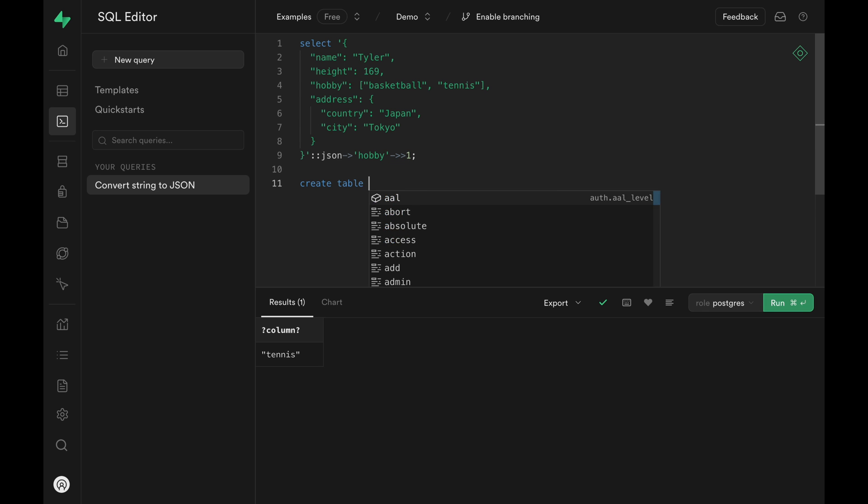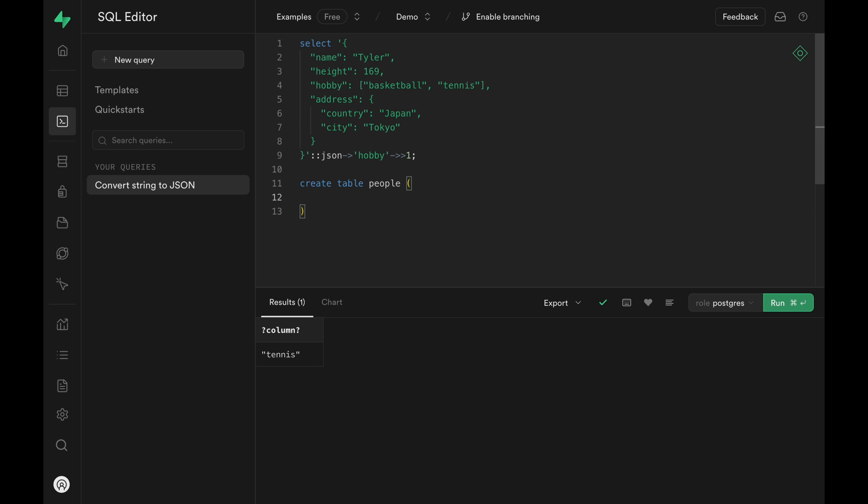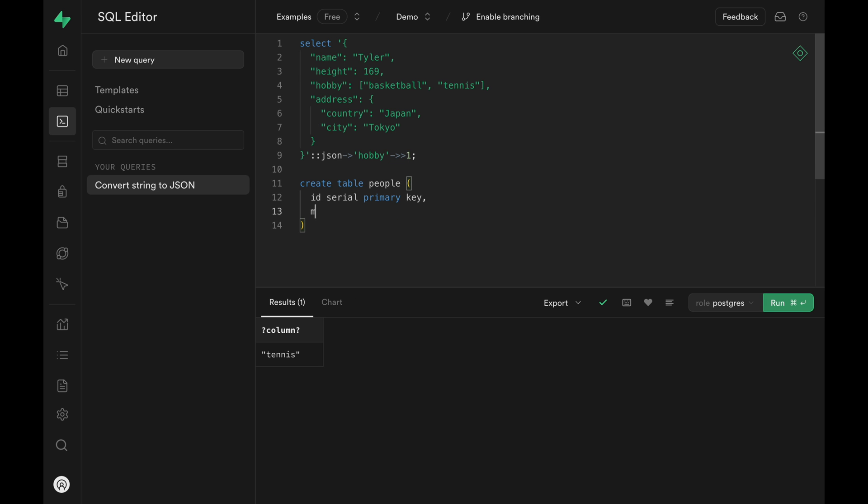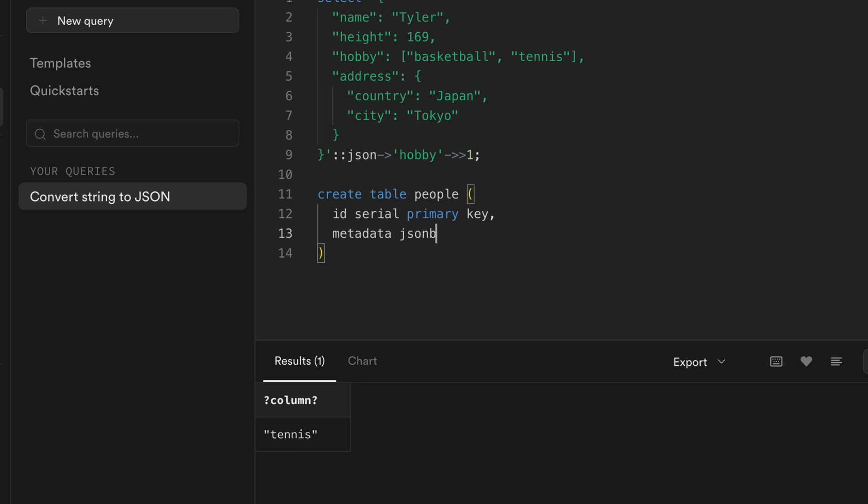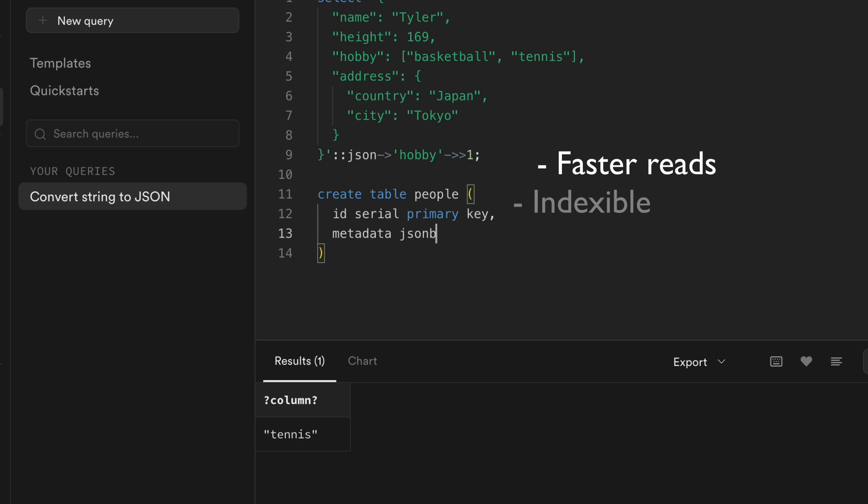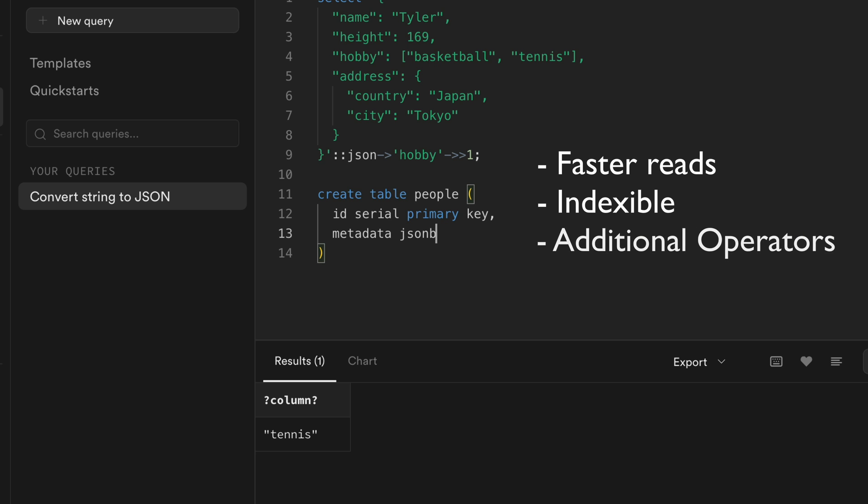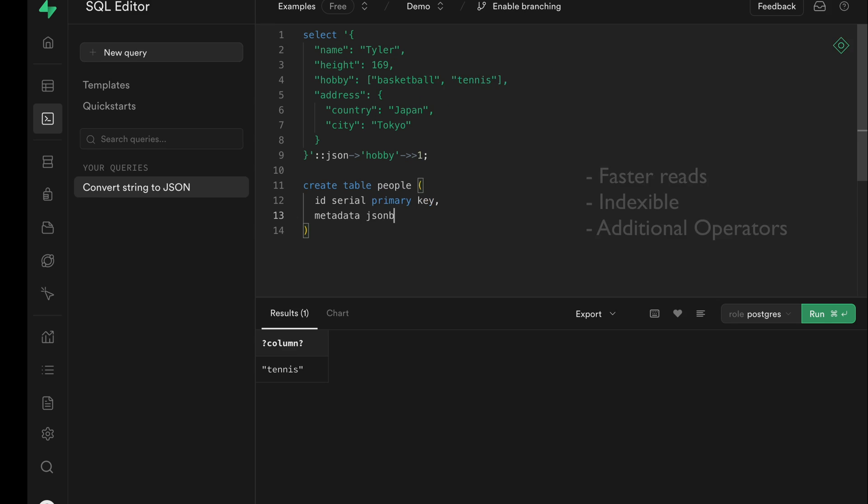Okay, now that we've learned different ways of accessing JSON values, let's create a table and learn the different ways we can query them. Now when creating a table, you almost always want to set the type to JSONB over JSON. JSONB is faster with reads, it's indexable, and you get additional operators for filtering. Let's run the SQL statement and create the table.